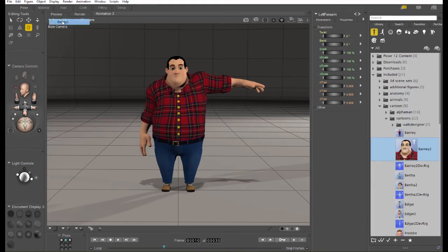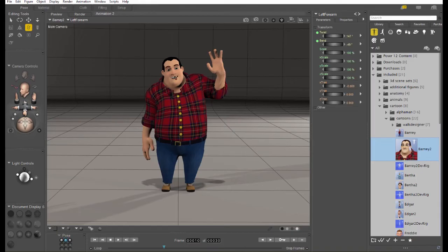First, make sure you've got the base figure selected and click your pose dot. And there's Barney's first pose, putting his hand up.